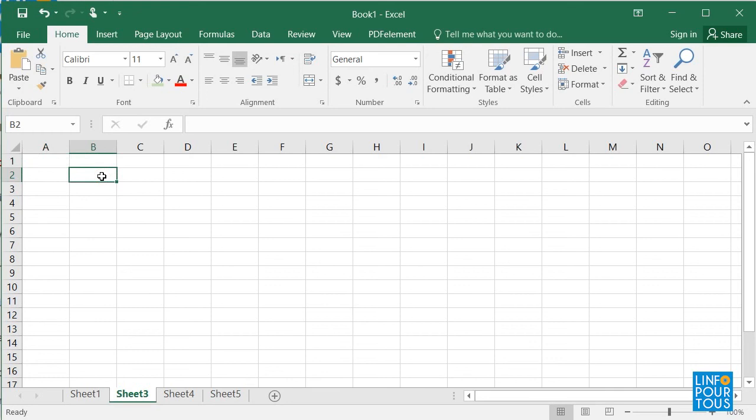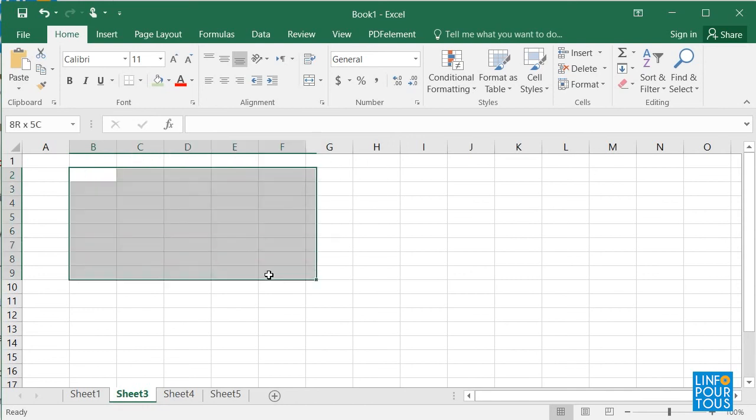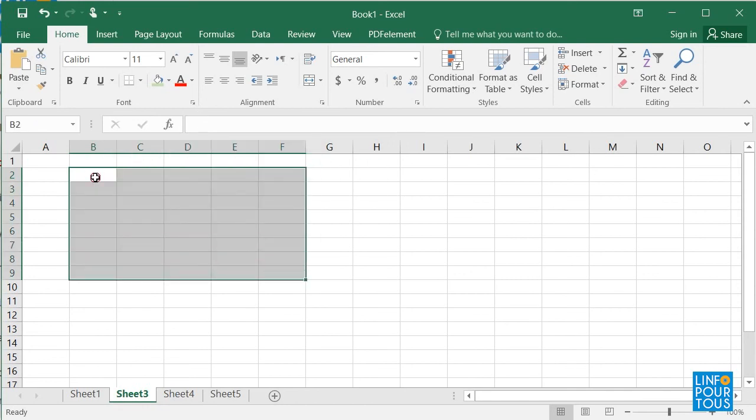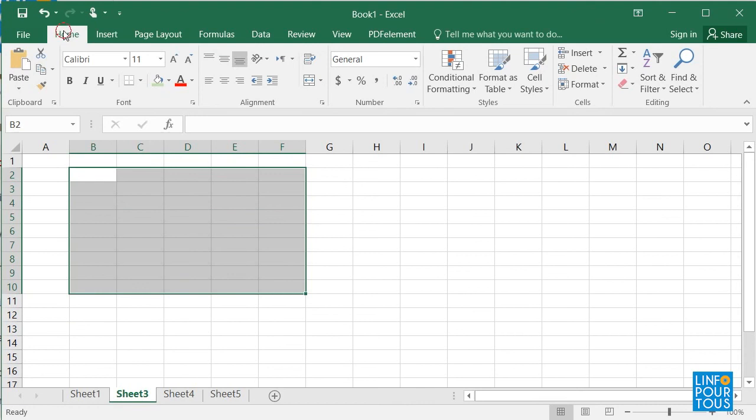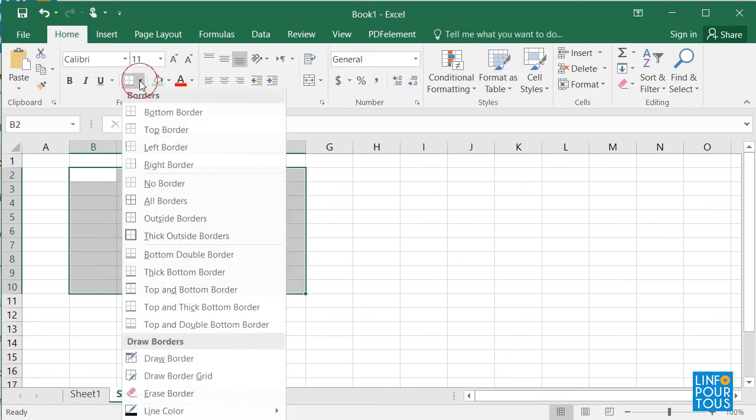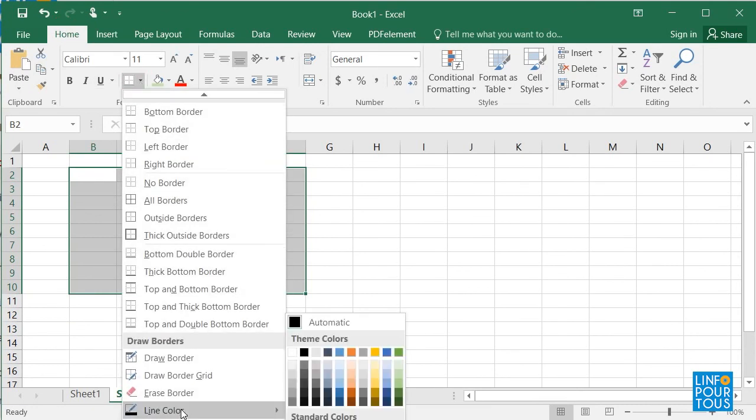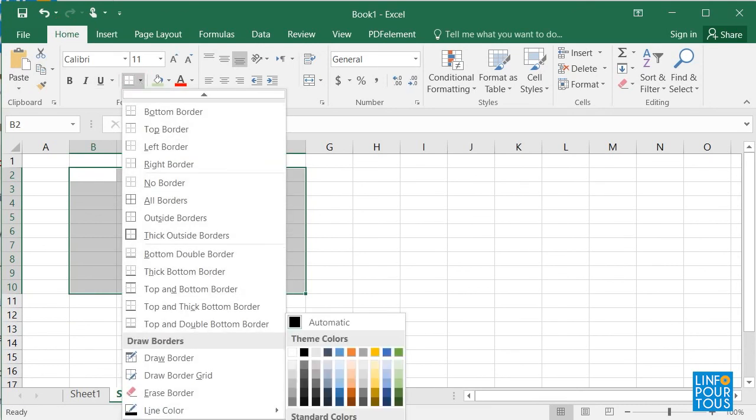First, I select a set of cells from B2 until F10. Second, from the menu Home, I click on the icon Borders. Third, I select more borders.